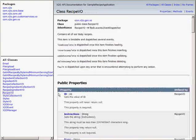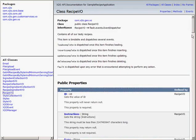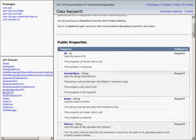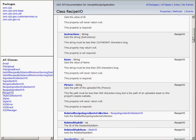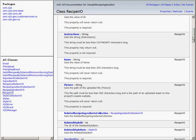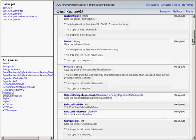Now let's look at a recipe's value object. Here I can access all the attributes and relationships I created in X2O, like a name, instructions, or the related style.